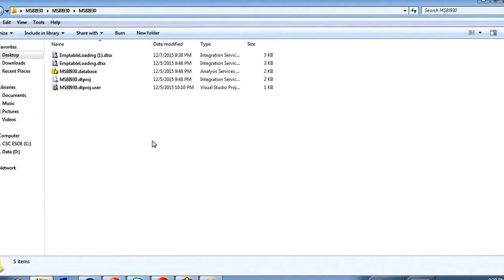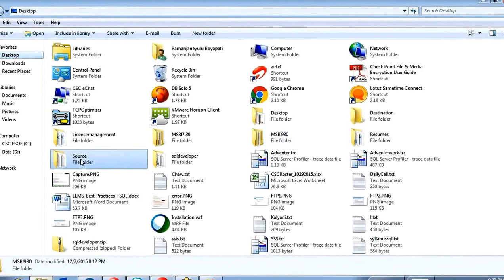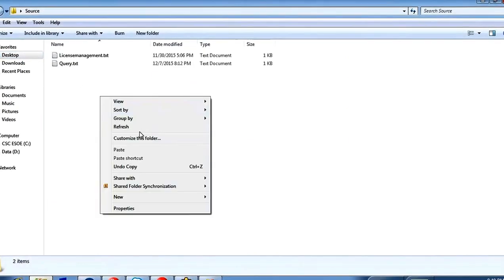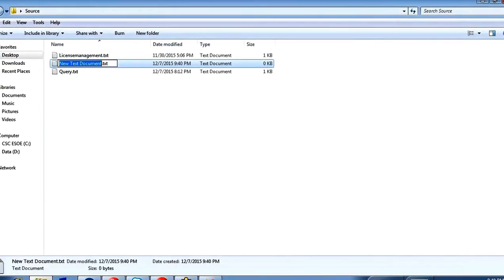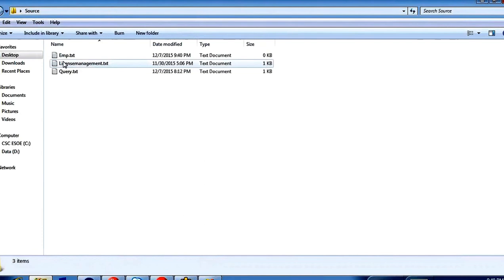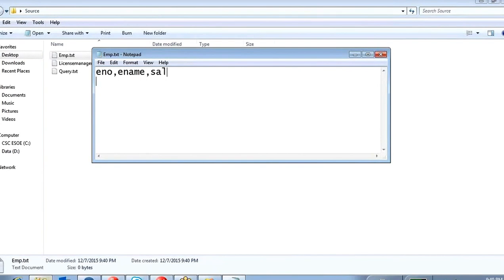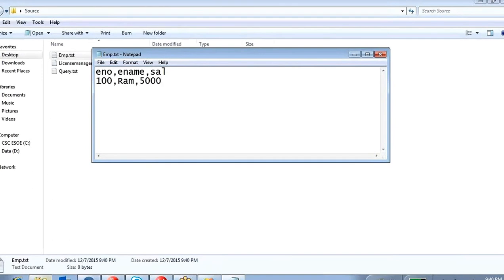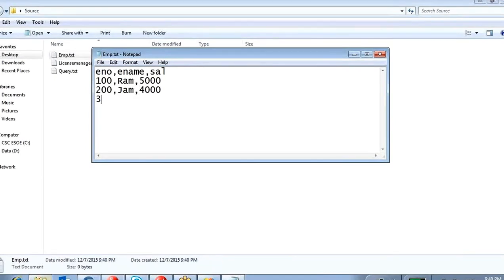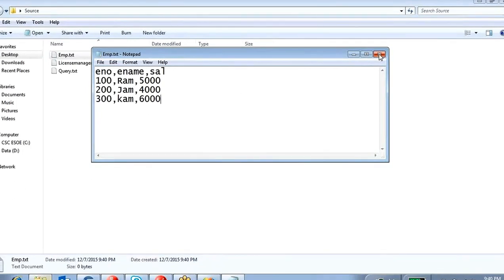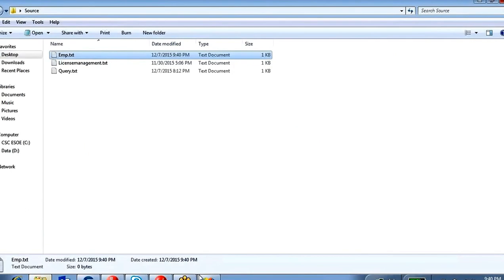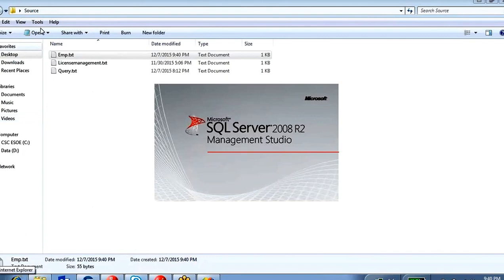I'm going to create a text file and put it into a source folder. I'll give it the name EMP. Inside this file I'll put: employee number, employee name, salary — 100, Blake, 5000 — 200, John, 4000 — 300, Com, 6000. This is my text file. I'm saving this file, and in SQL Server I'm going to create one table to load this data.